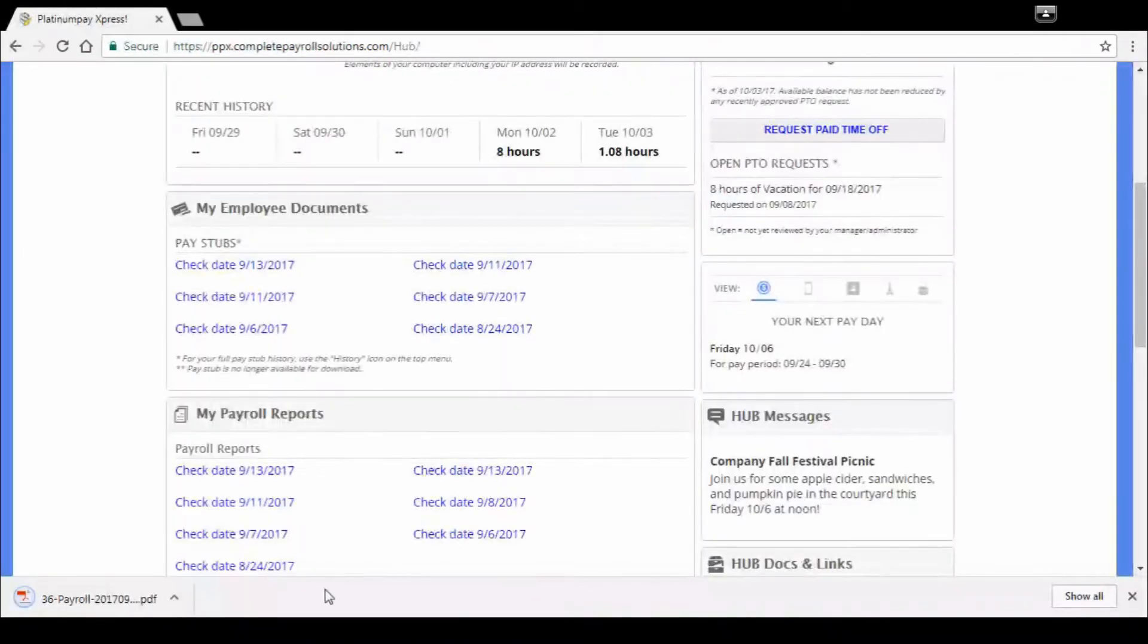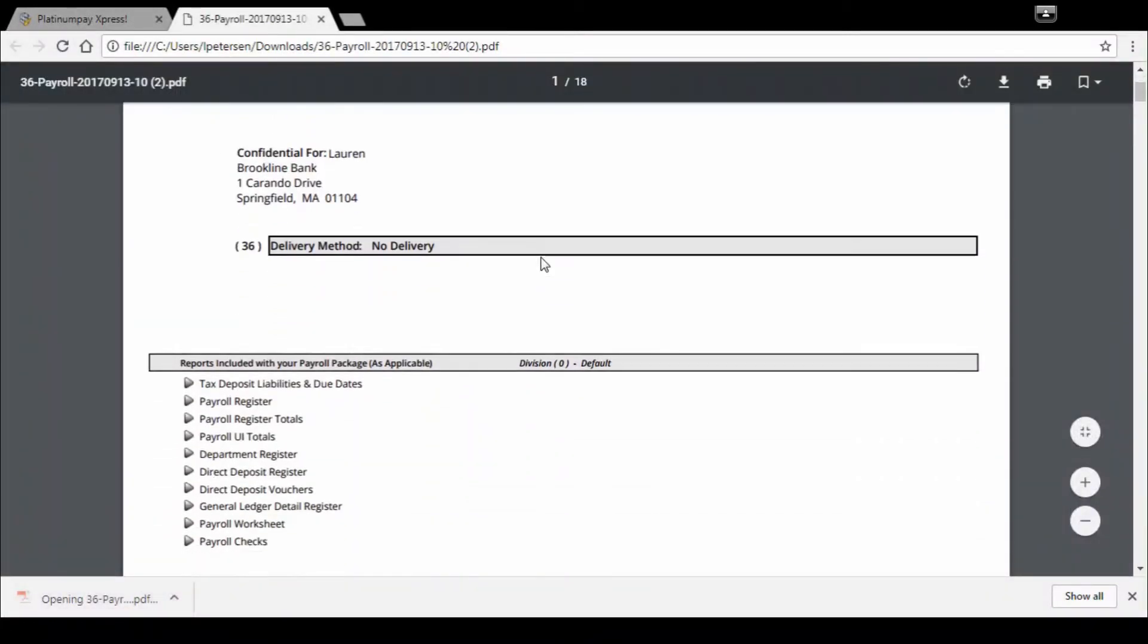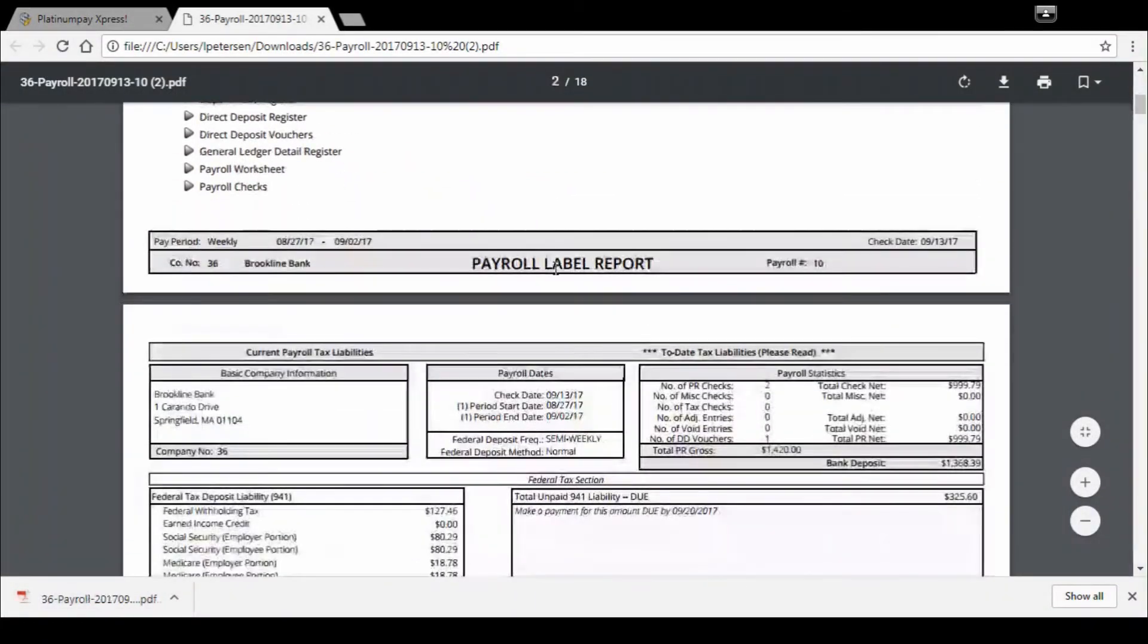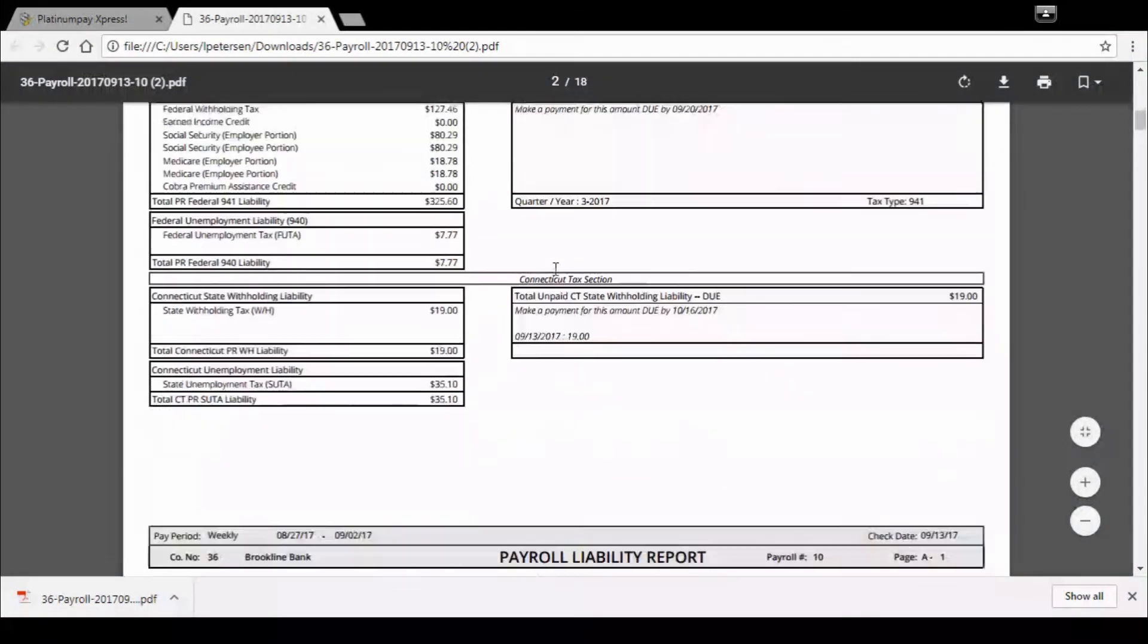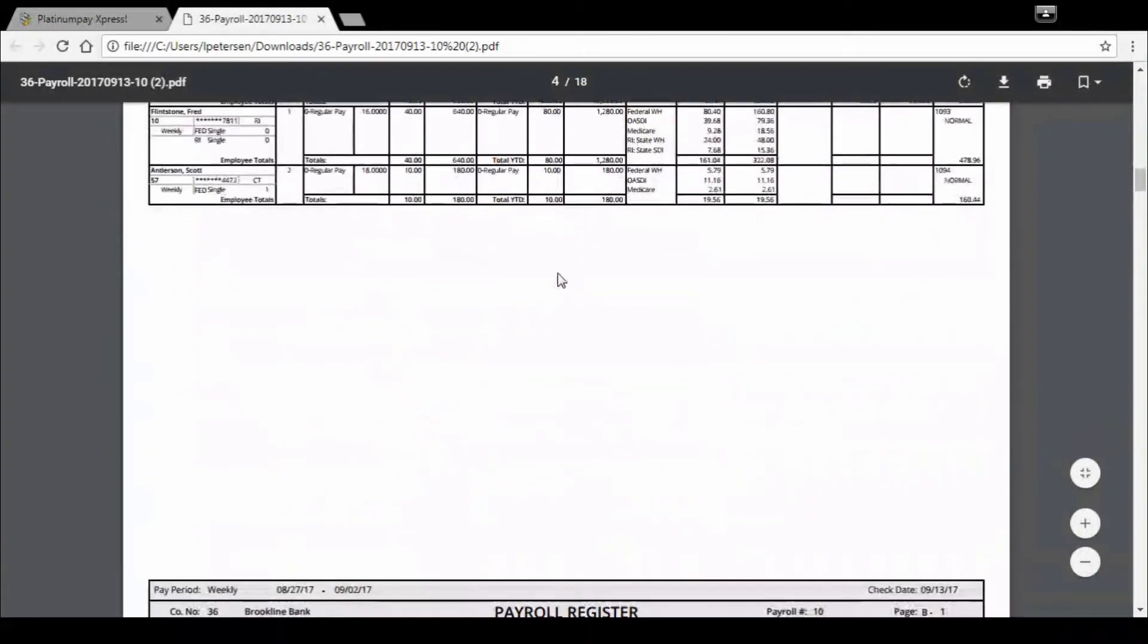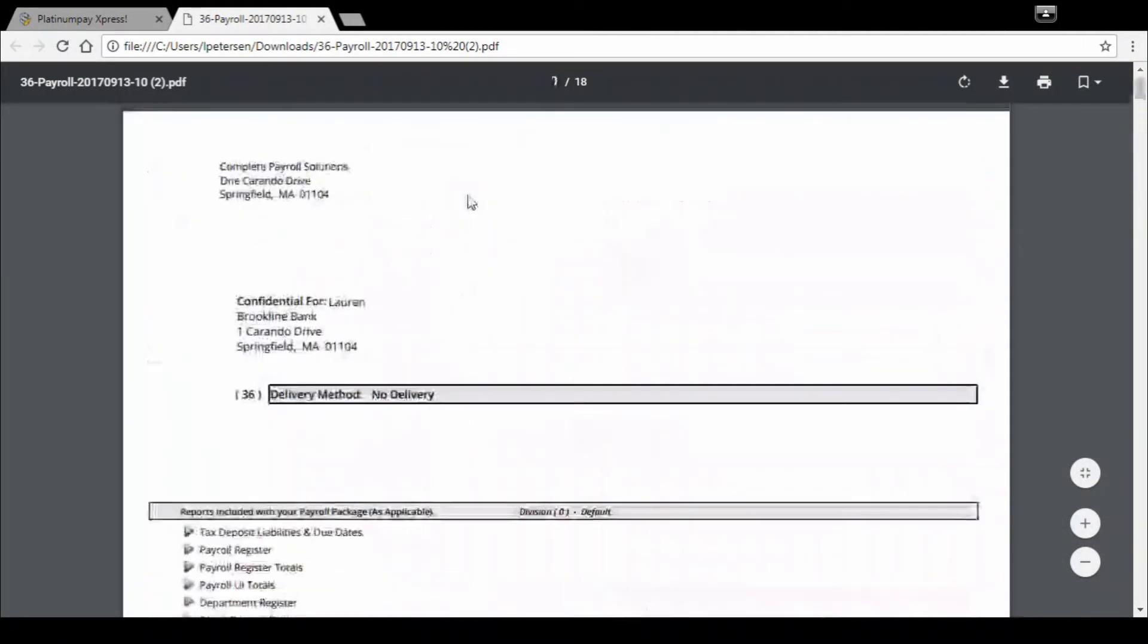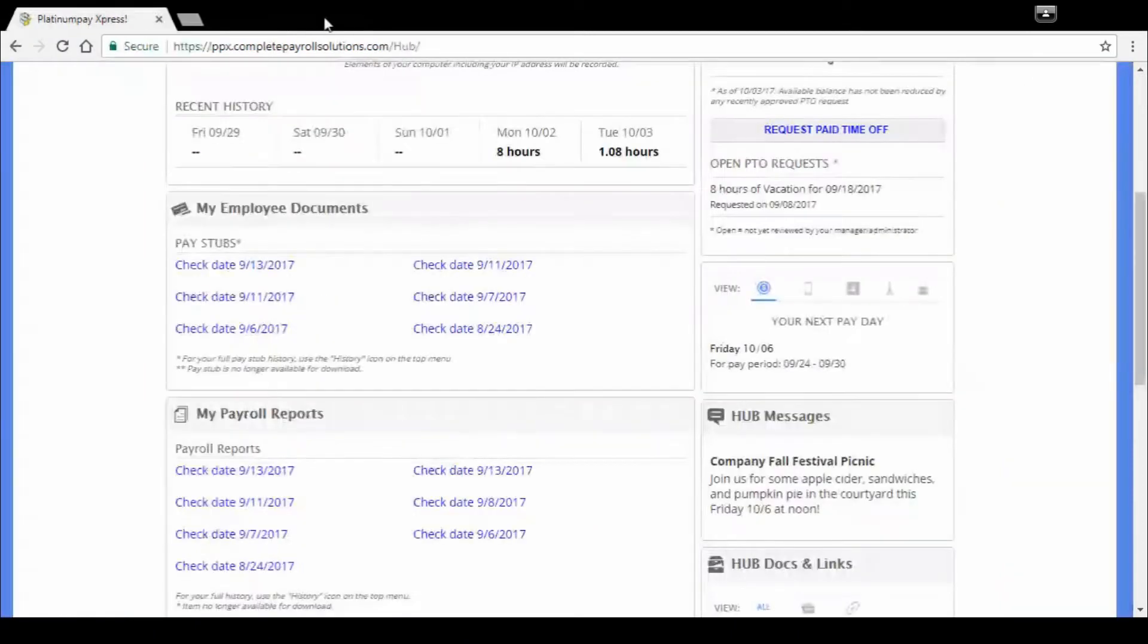Same thing with those payroll reports. Click on the most recent or whatever check date you want, open it up. And here's all of your reports in one big lump file. So whichever format you'd like, single file or lump file, we've got the ability to do both of those for you.